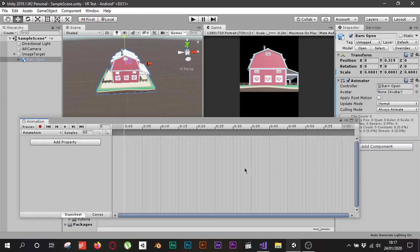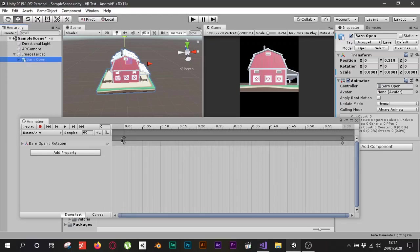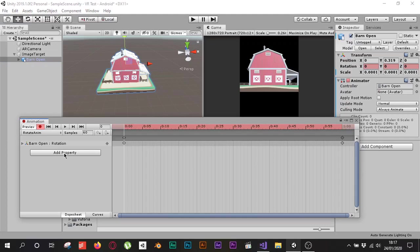I'll name it 'RotateAnimation' and click Save. Now with my barn selected, I'll click 'Add Property' and add the Transform Rotation property. Before creating the animation, make sure you click the Record button — when you click it, it will record anything you do.